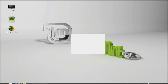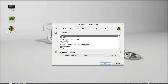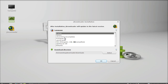Click Next. It is asking for the language — select English. Then set the download directory, which is where all downloaded content will be stored. Click OK.